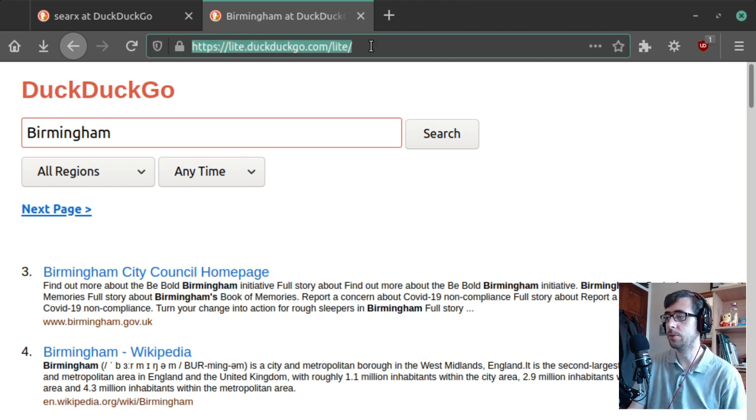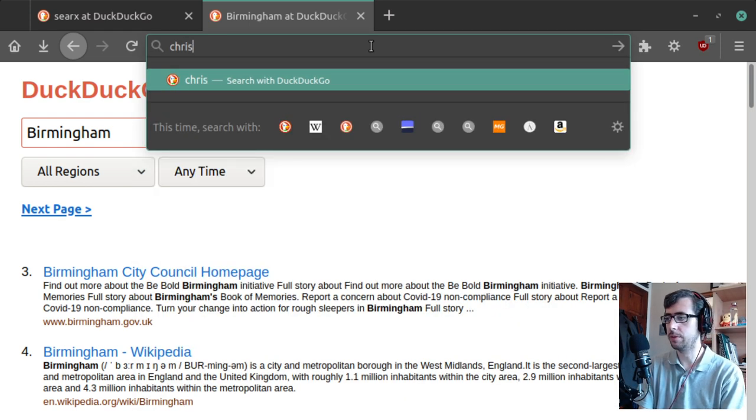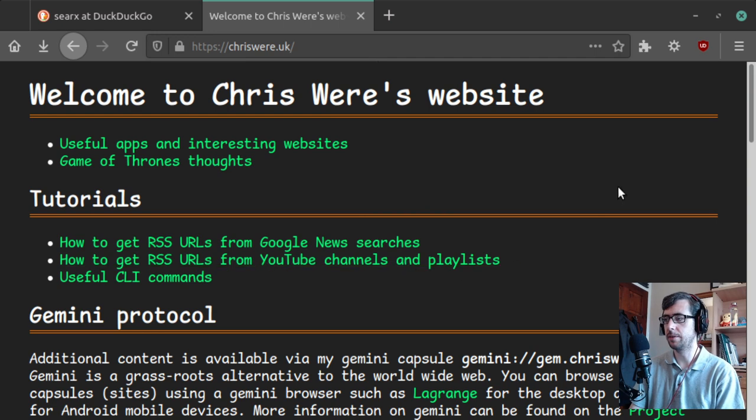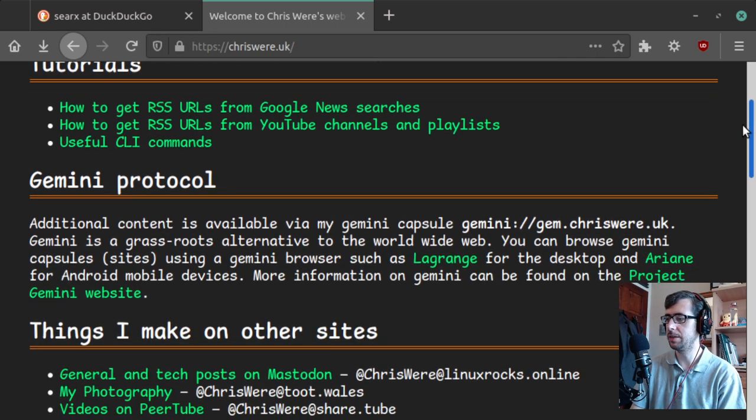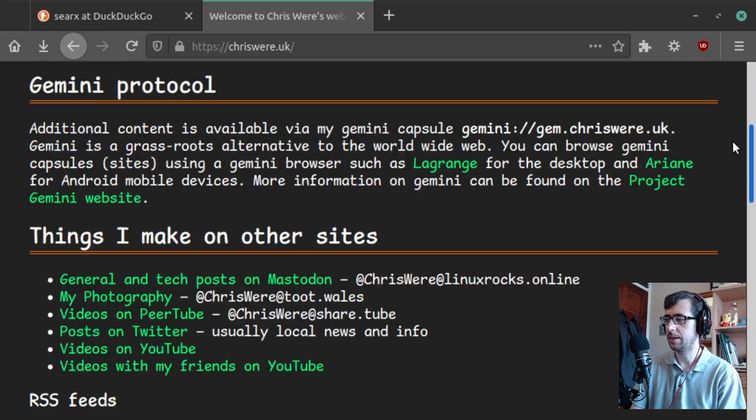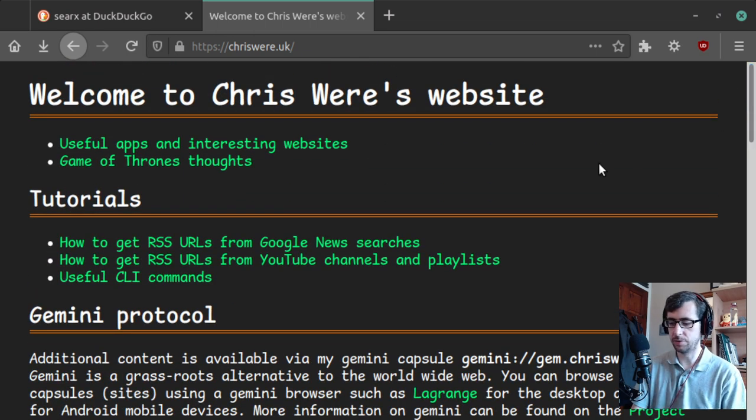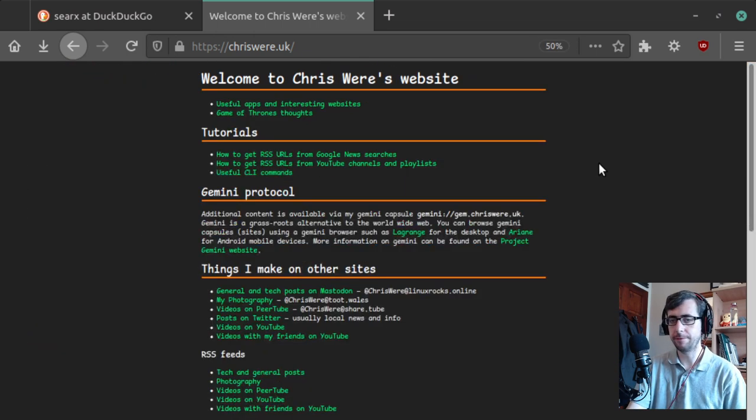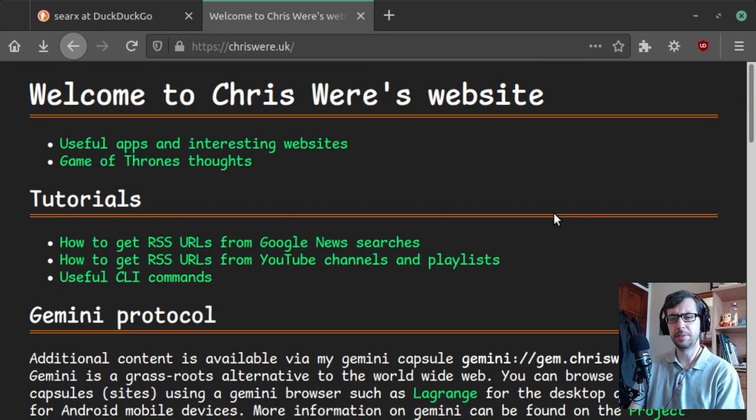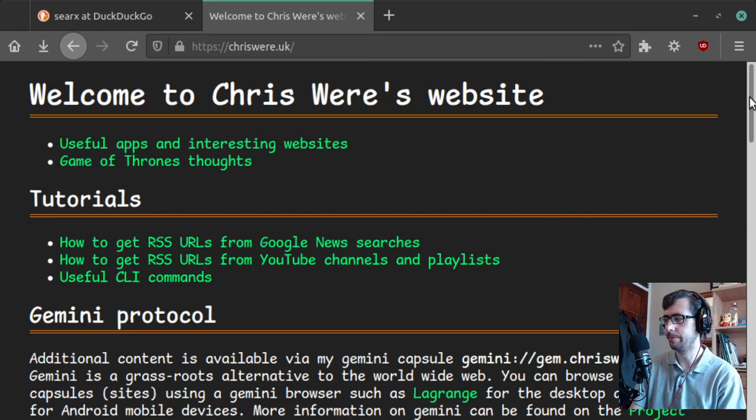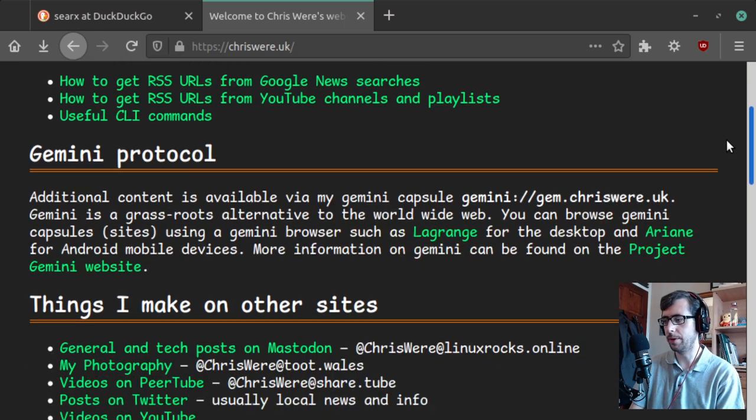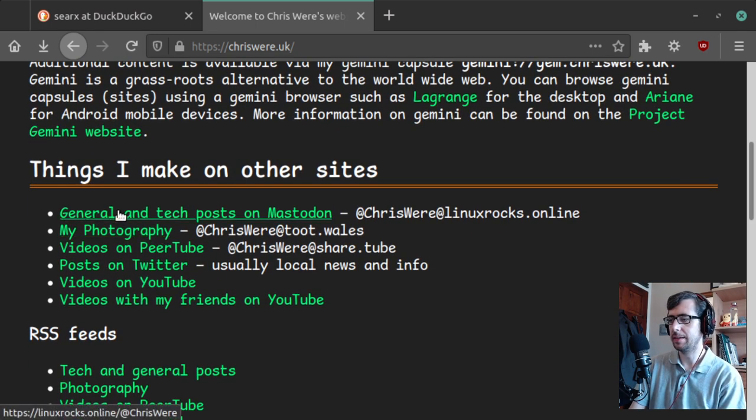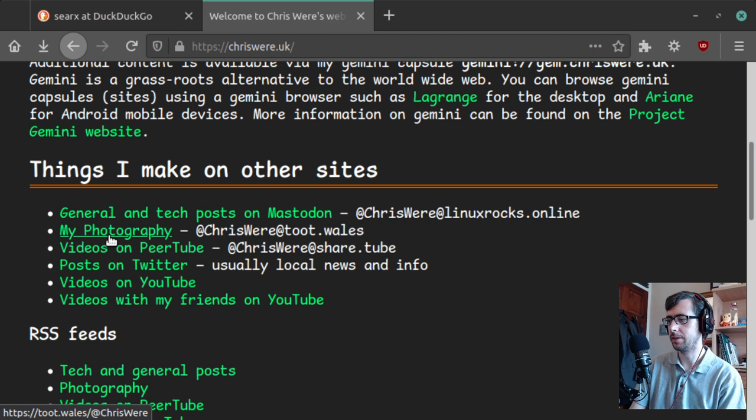And of course, if you want to check out all the stuff that I do, chrisware.uk is the place to go. Look at that new font. Isn't that wonderful? I've actually made it so that it's, if I zoom out, there you go, fixed width again. There we go. Someone asked me to do fixed width, and I gave it some thought, and I thought, yeah, why not? So there we go.